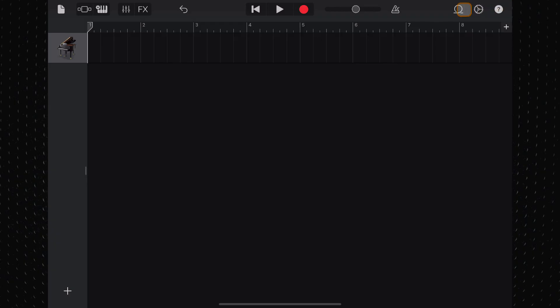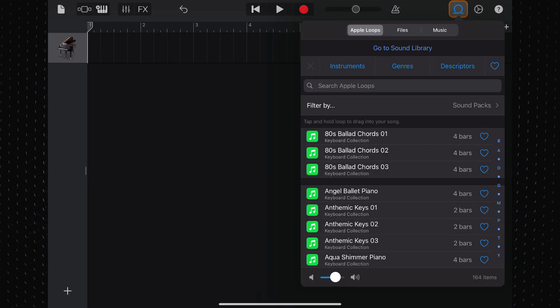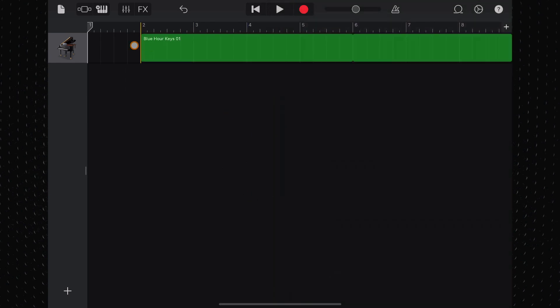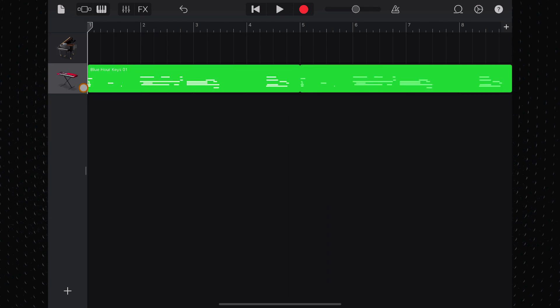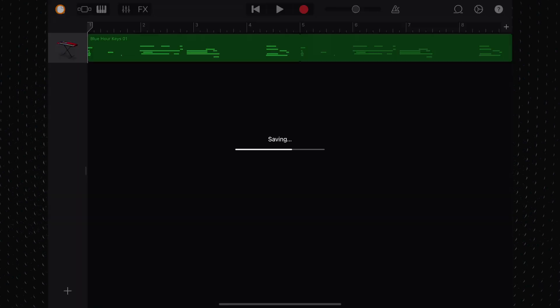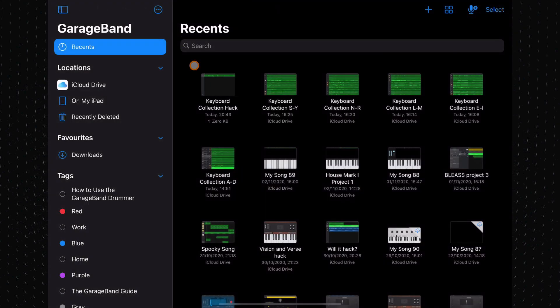Over in GarageBand for iOS, I selected a loop from the keyboard collection pack, dragged it into the workspace, and then closed and renamed the project.